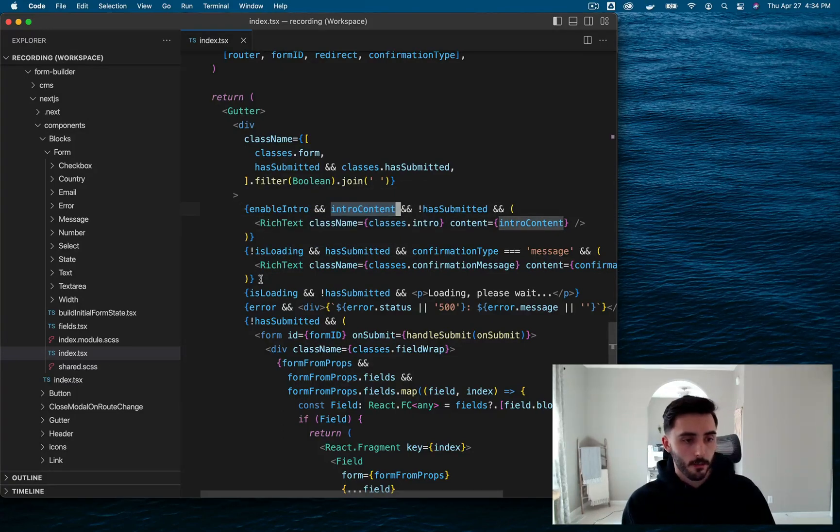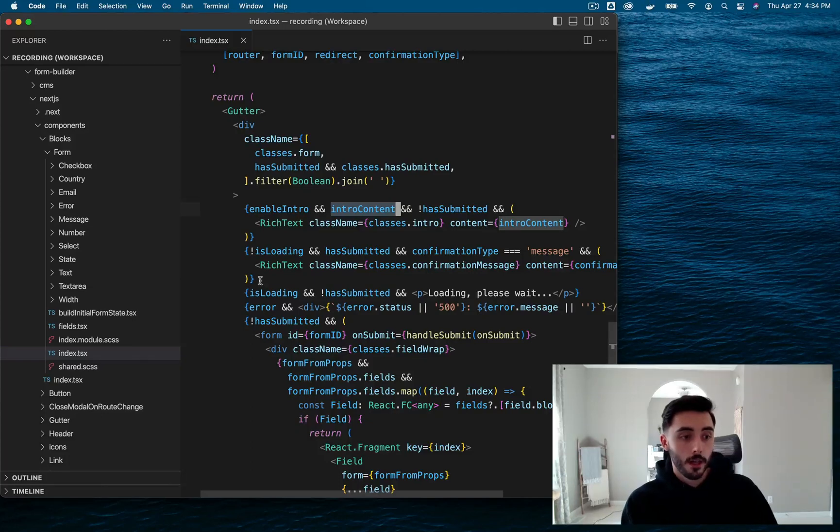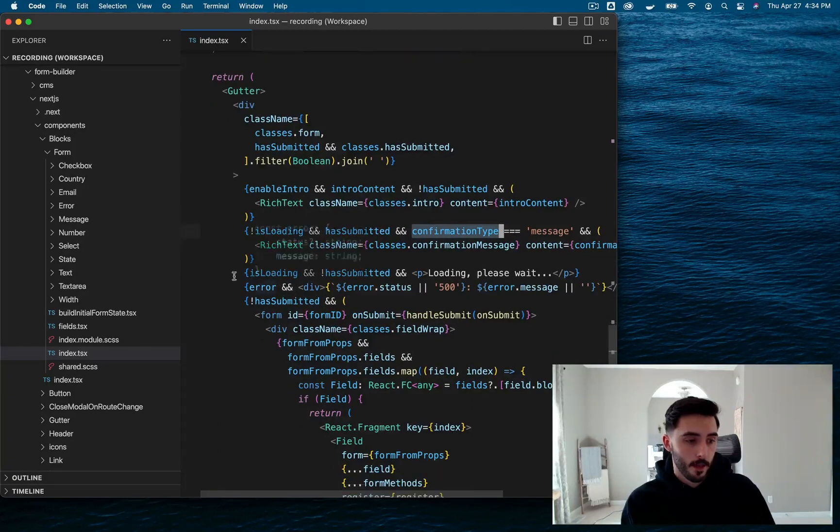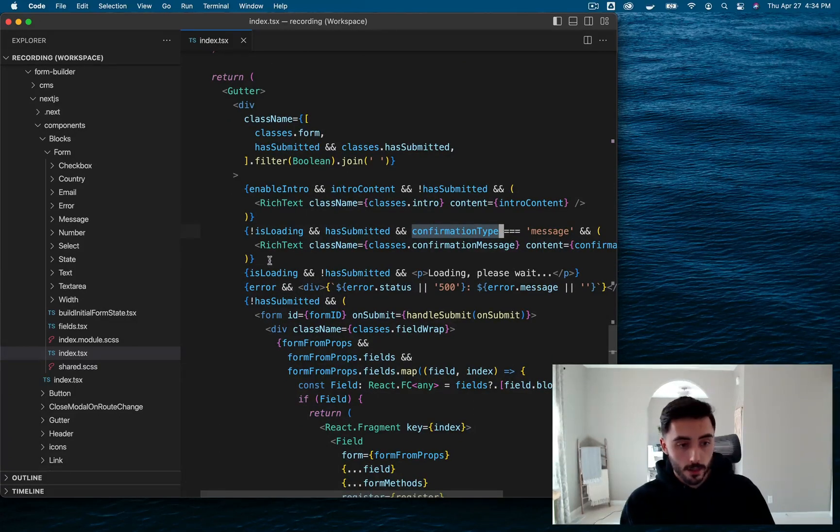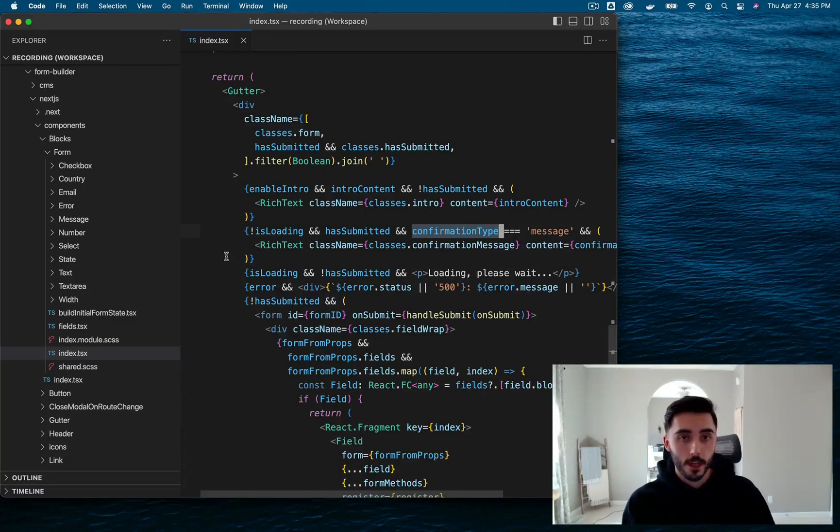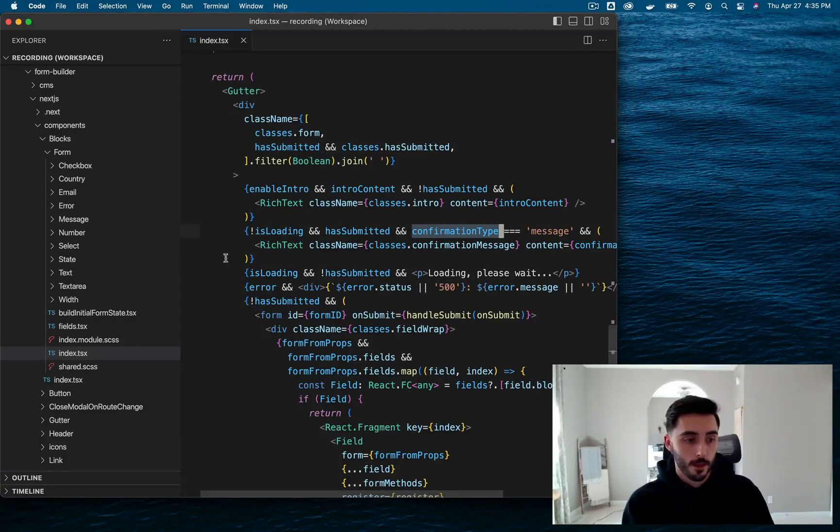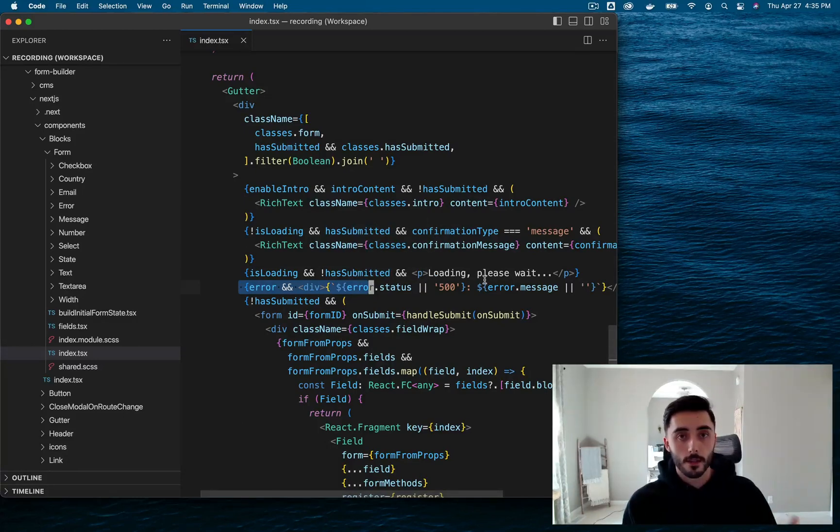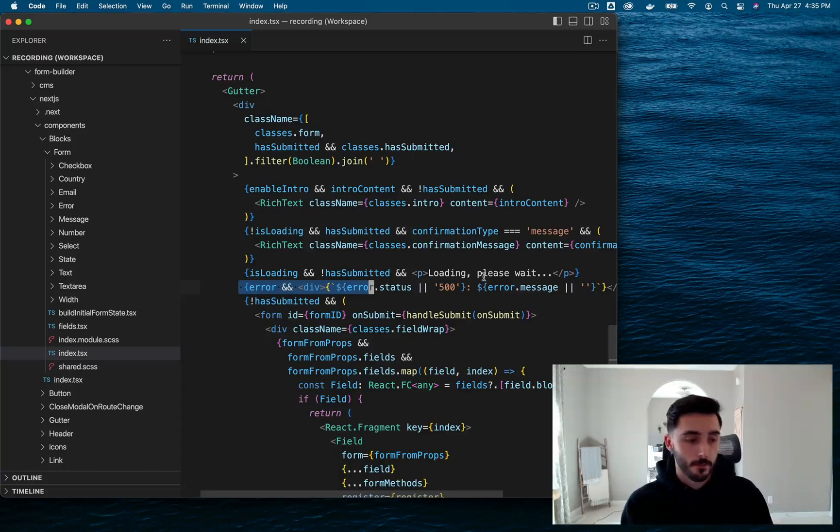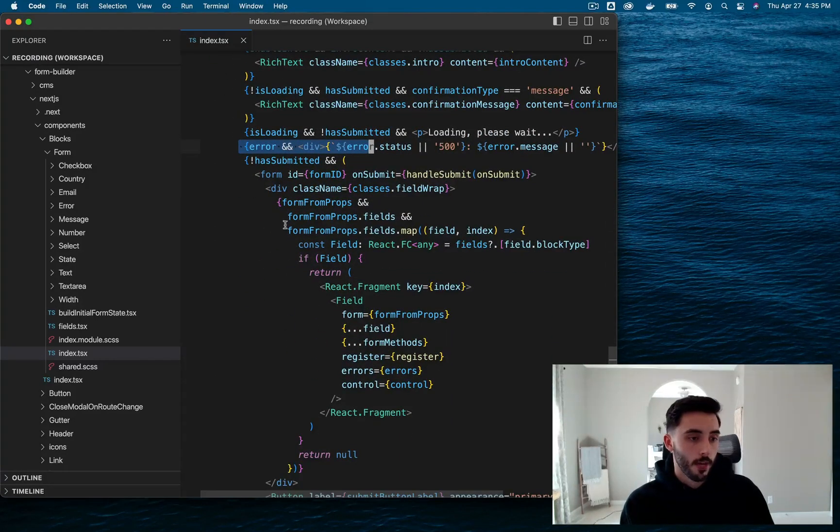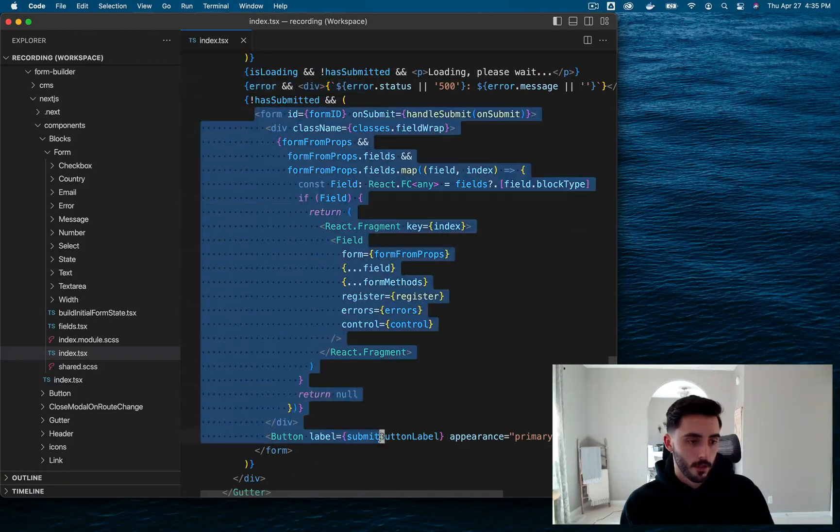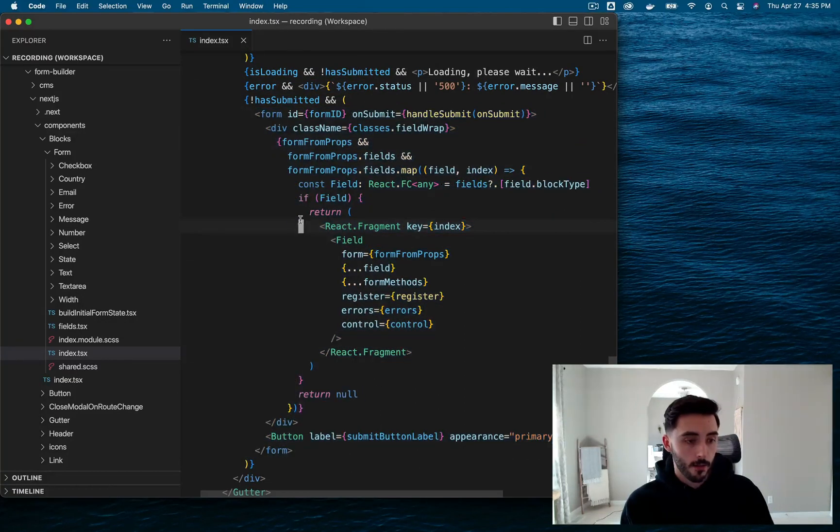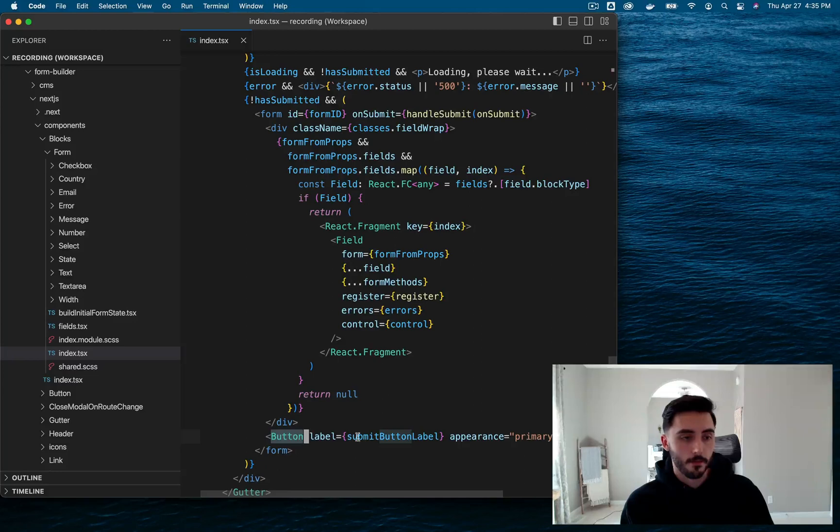Next, we're rendering a confirmation message if the form has been submitted and the confirmation type is a message. And then also we are adding a loading state. So once you submit your form, it'll probably pop up saying loading. So you understand that your form has been submitted. And if something goes wrong, we have a error handling message. So that tells you what error you're getting, what happened. And finally, we have our form element itself, which consists of our form fields and submit button.